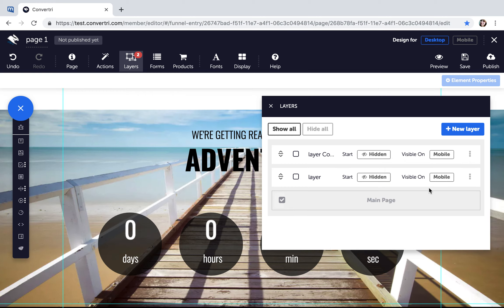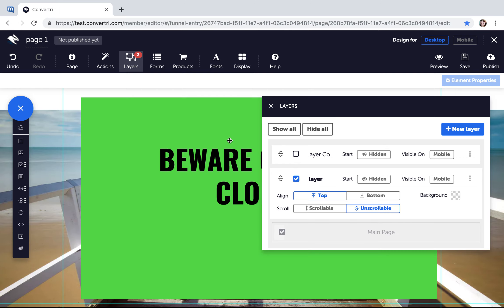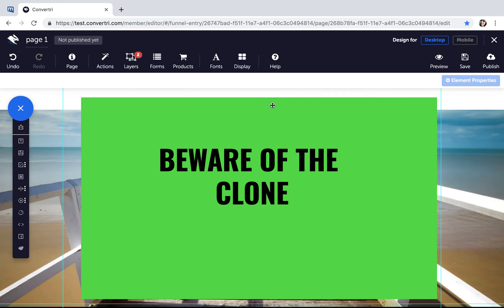Your new layer will appear below, deselected and ready to edit. When you have more than one layer, the red check mark on the Layers button changes to that number.